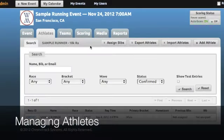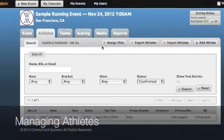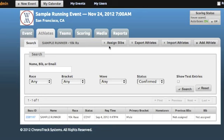From our Athlete tab, you can add individual athletes or import in batches of athletes as well as assign bibs with our bib assignment tool.